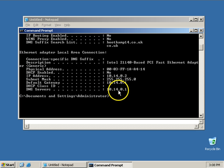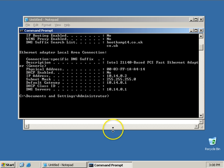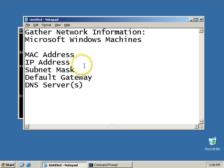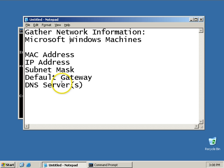So it's 10.14.0.1. From this right here we can see we know my MAC address, my IP address, my subnet mask, my default gateway, and my DNS servers.